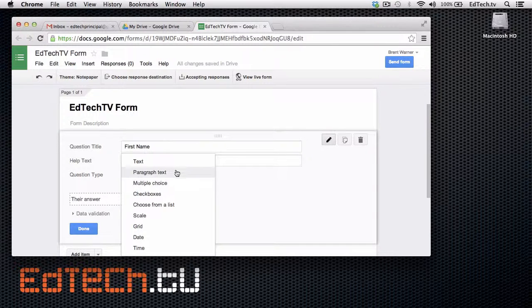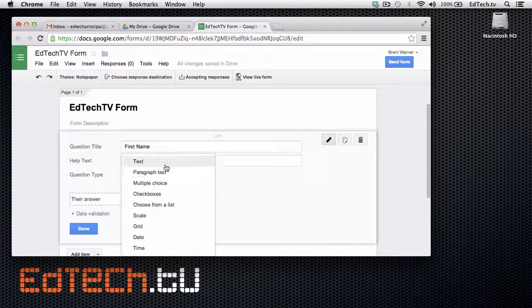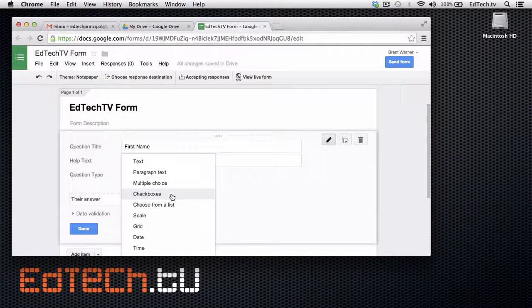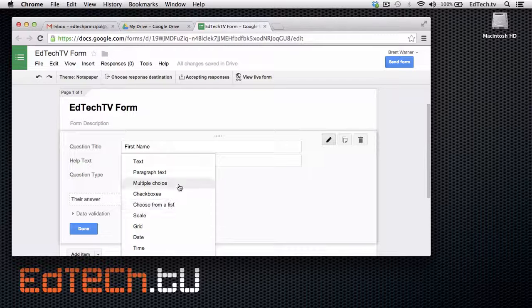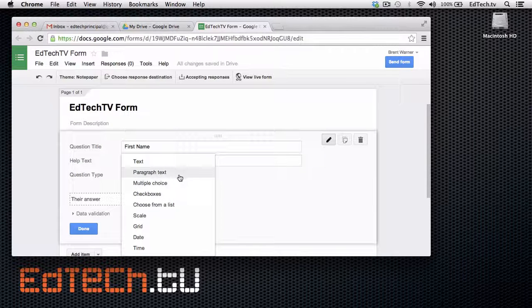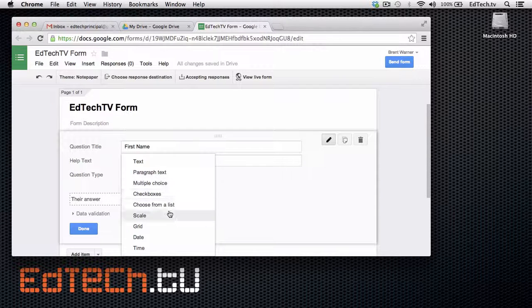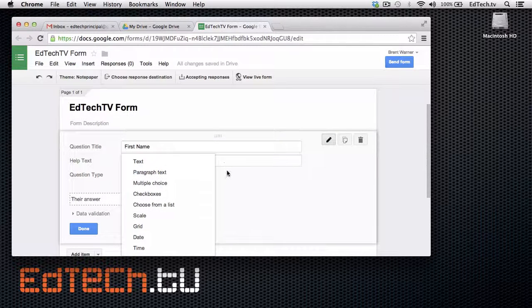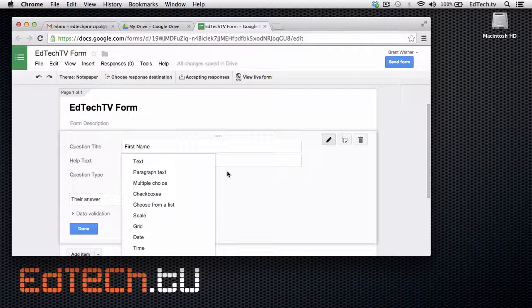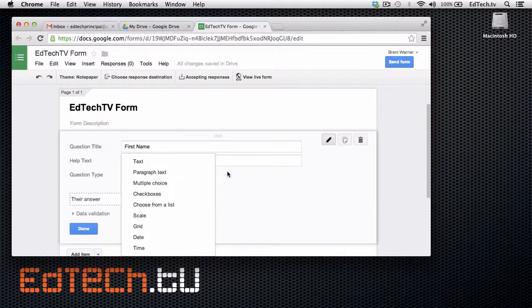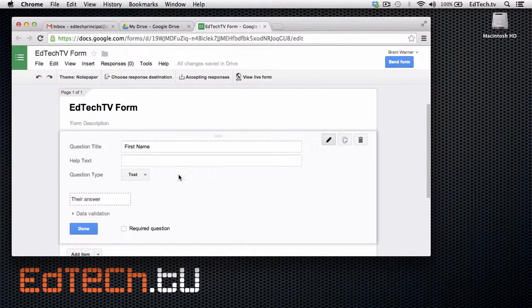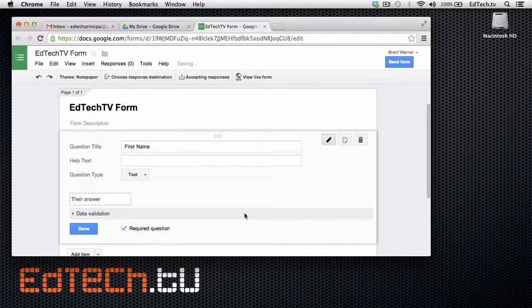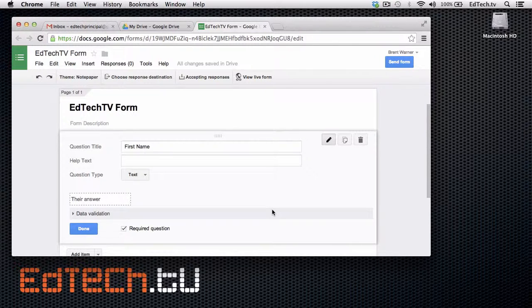Now, there are a lot of different choices here. Text, paragraph text, multiple choice, checkboxes, choose from a list. We'll keep it up to the first few just to kind of describe what they do. Because we just want to keep it simple for you. And you can play around and find a lot of it. But I would also say that you would make this a required question. Because I want to make sure they're definitely answering this question.